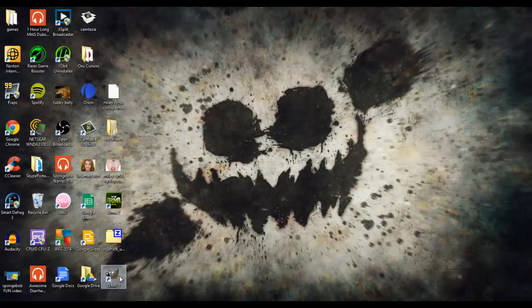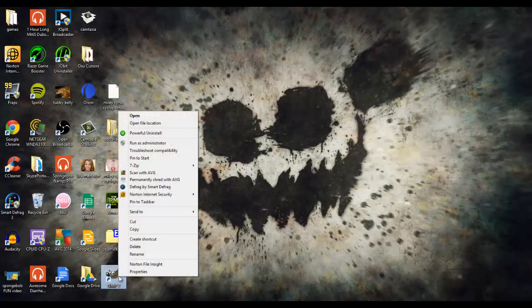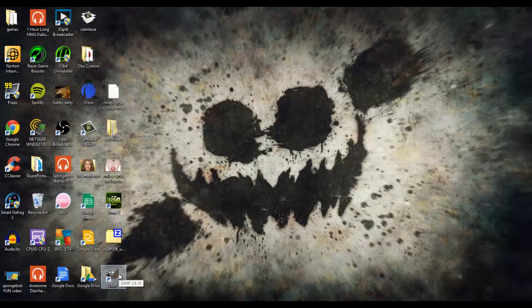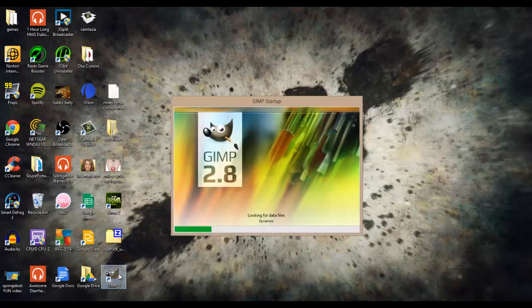It'll be in the description, but download this program called GIMP2, works totally fantastic for making these cursors, so when you have GIMP downloaded, just open it.